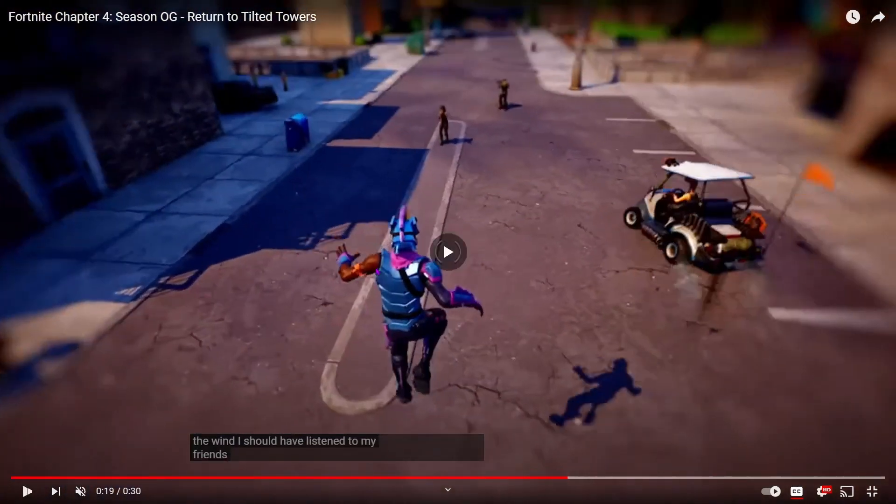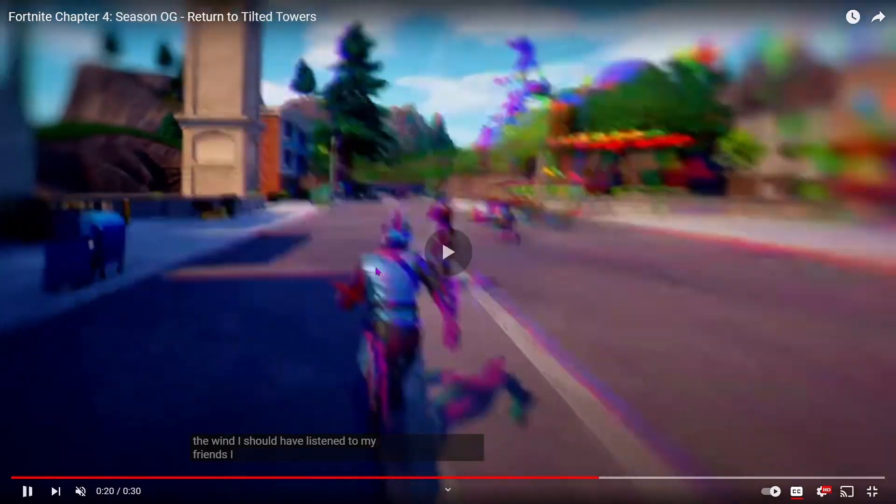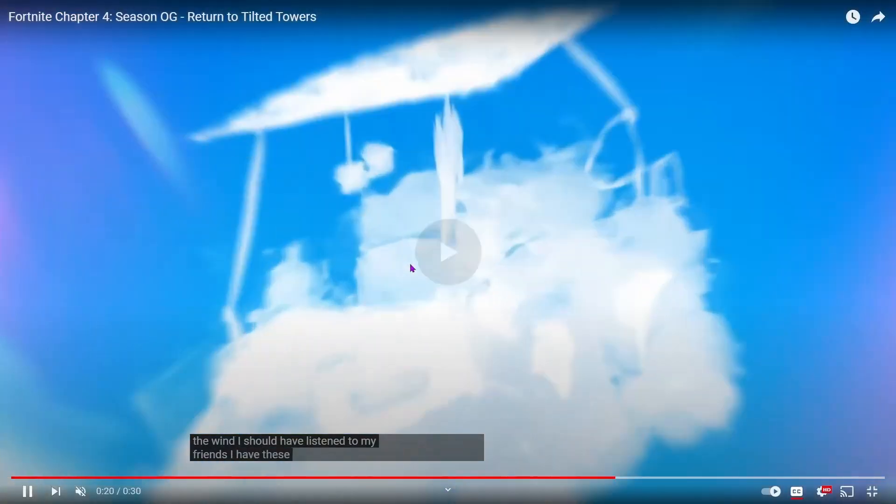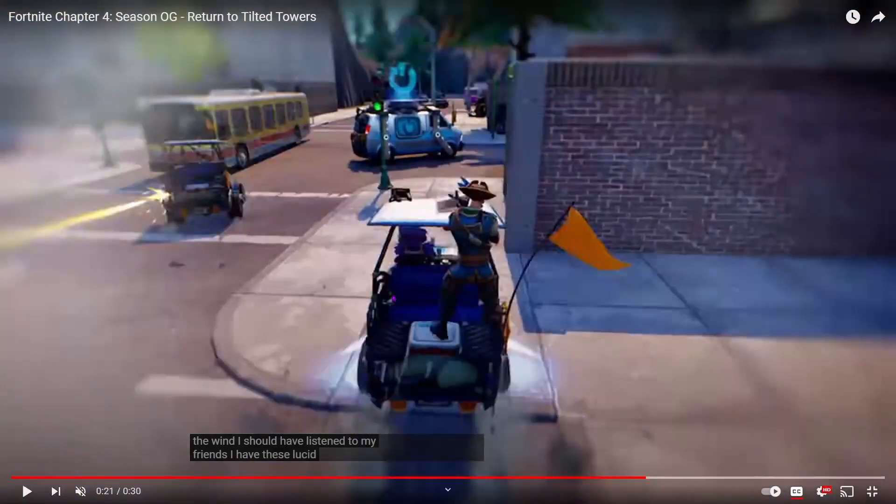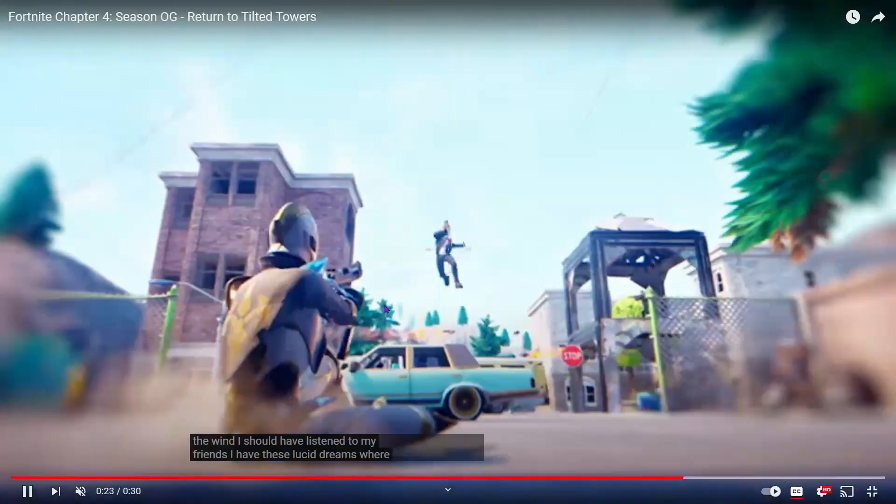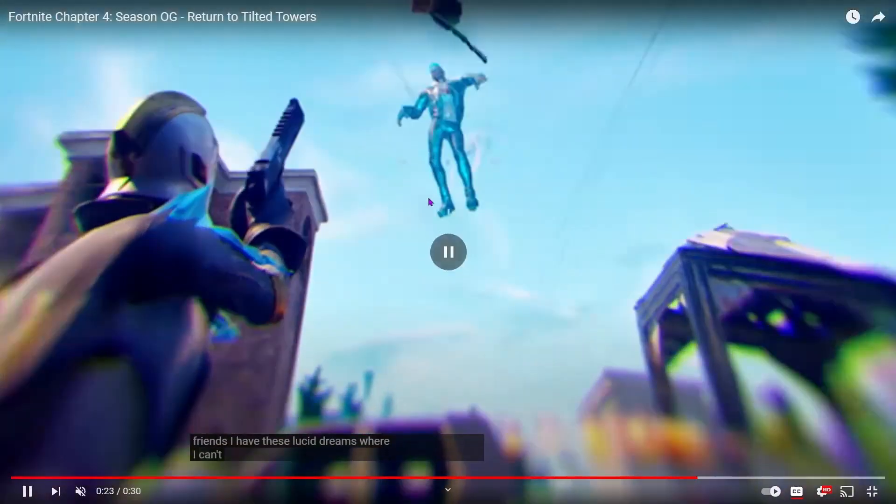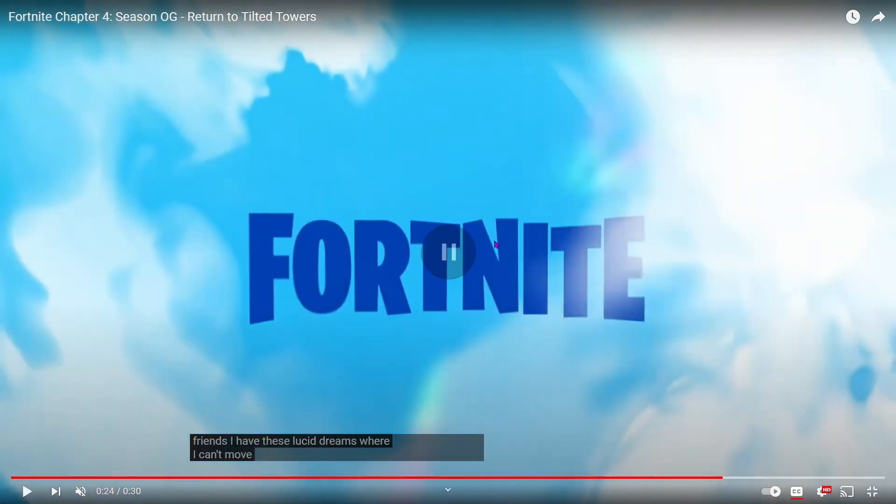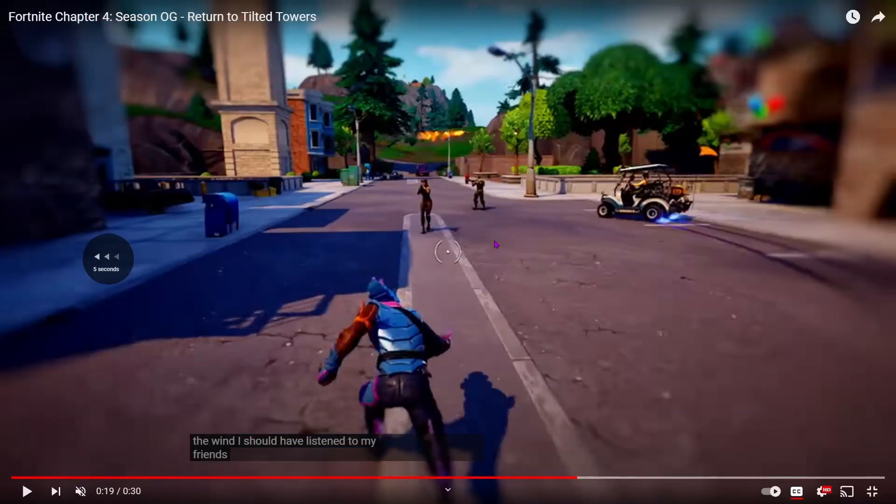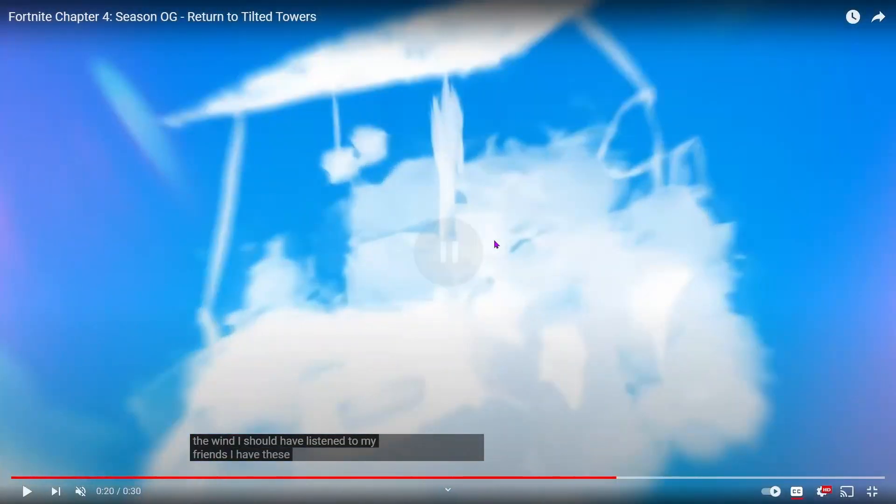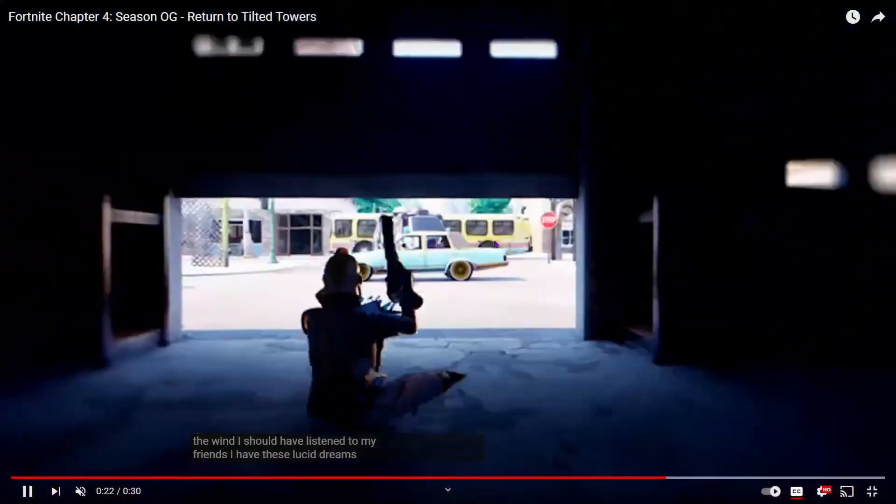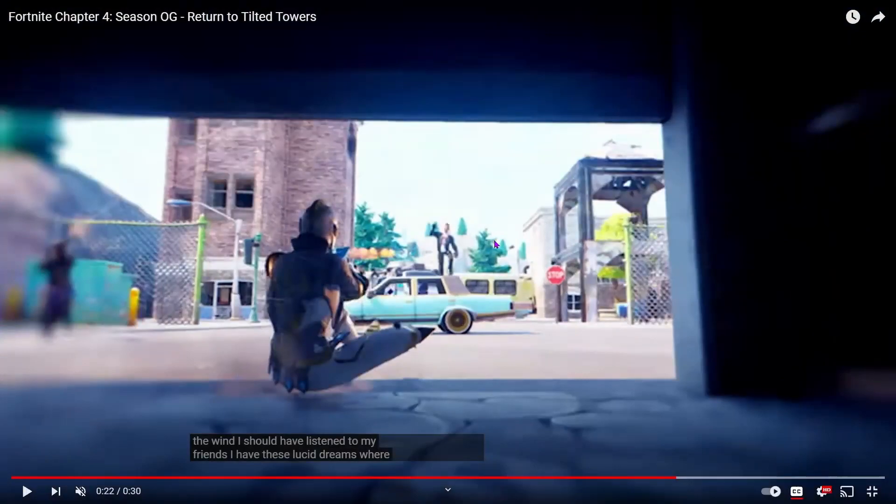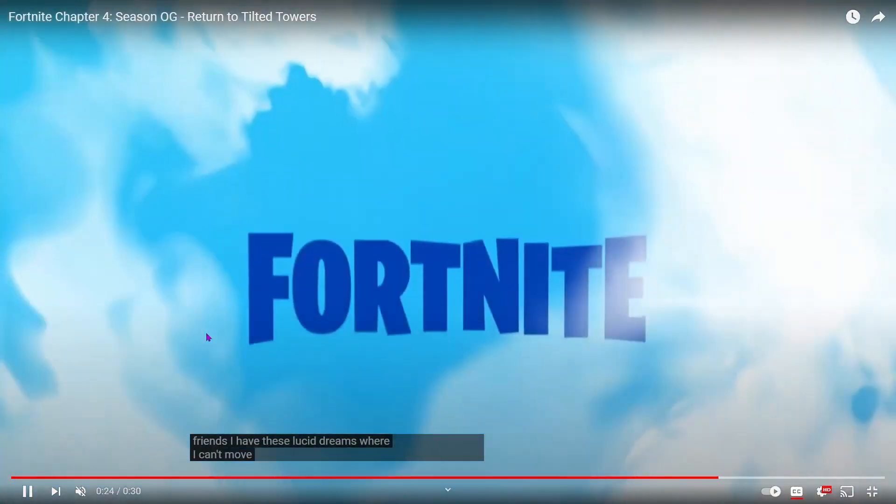He might be a battle pass skin. You can see the Renegade Raider there, by the way. They're teasing stuff with the ATK. I'm not sure what it is. And more Deagle gameplay. Okay, I just now noticed this watching this back. Sprinting and sliding are in, because look, she's sliding.